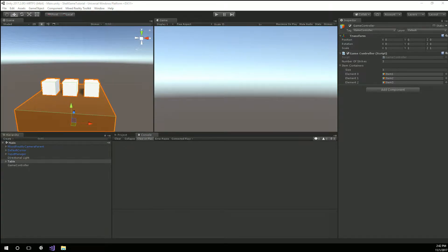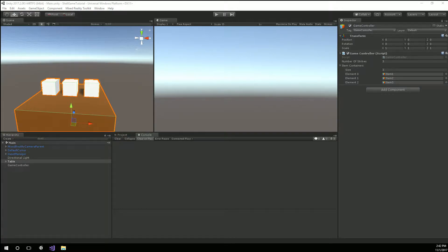Hey, Chad here with LearnMixedReality.com. Welcome back to the tutorial series where we're creating a full game from start to finish that will run on Windows Mixed Reality devices. This week is pretty exciting because we're going to be hooking up our motion controllers. We're going to be using the Mixed Reality Toolkit's input manager and hooking up code so we know when we select one of our shells. So let's dig in.